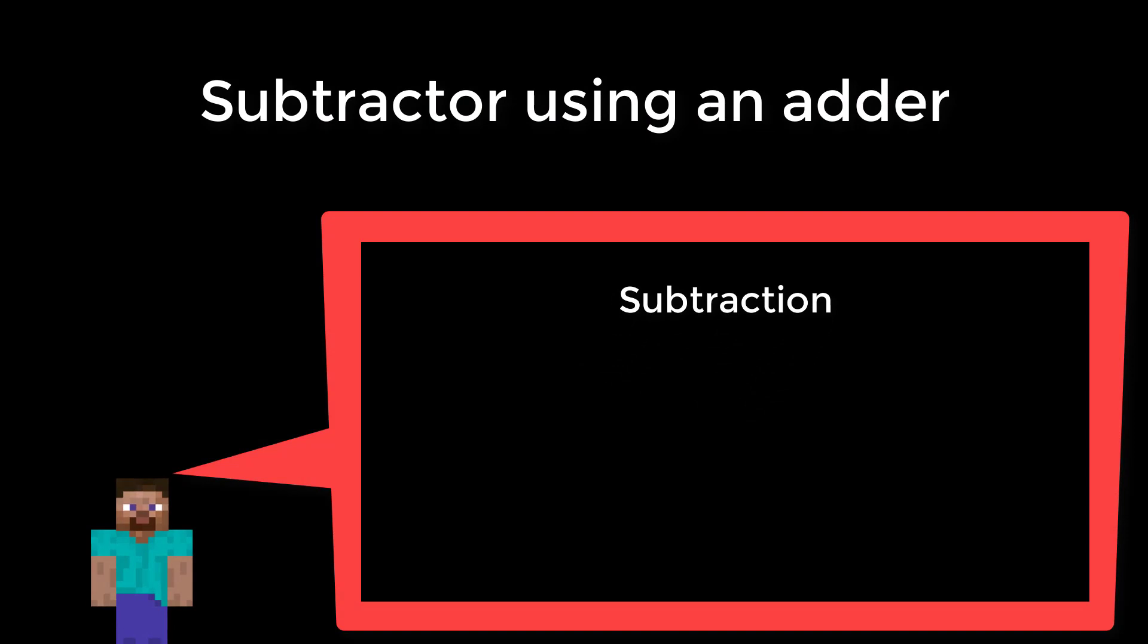If we recall from the first design video, we noted that using 2's complement to convert a number from positive to negative, or vice versa, we just need to invert, i.e. not all the bits, and then add 1. This is the key to turning an adder into a subtractor.